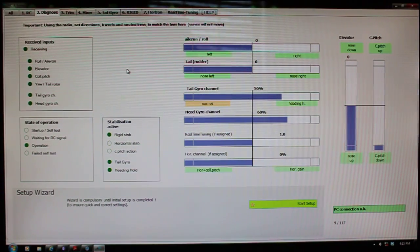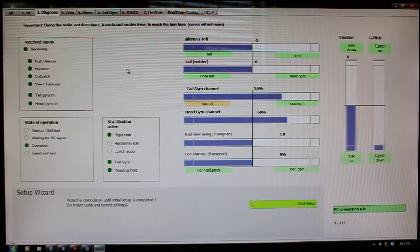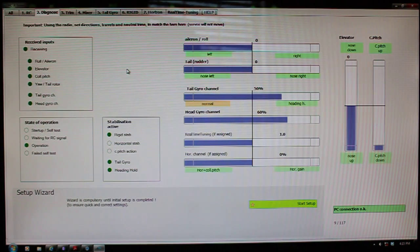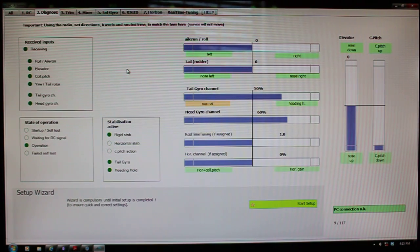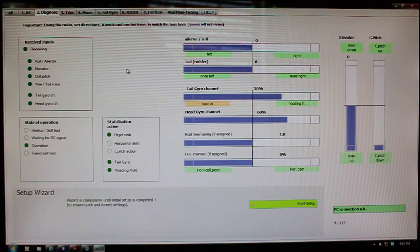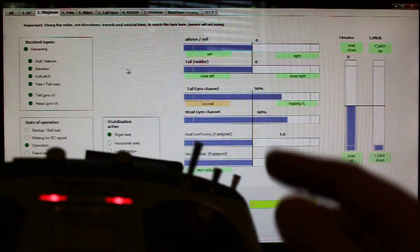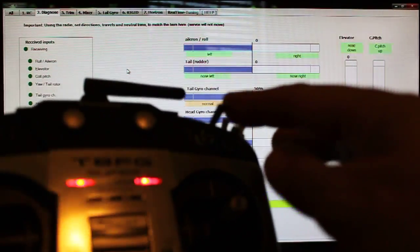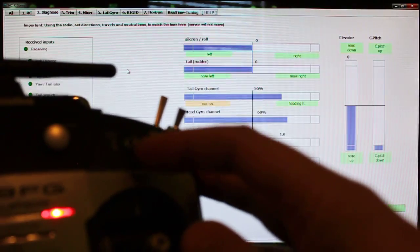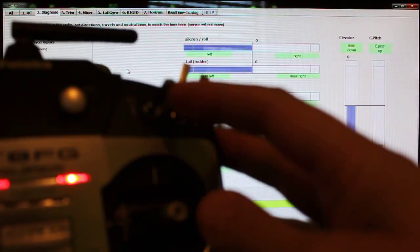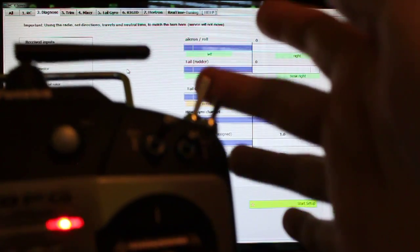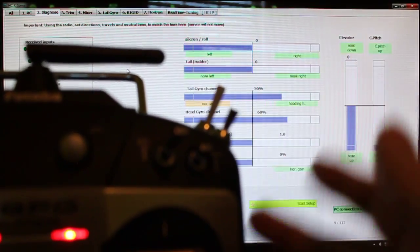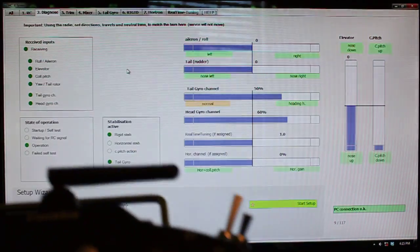You've disassociated or deprogrammed the knob that was used to set your head gain. I've got my mixes set now, and that was using this switch here for my horizon mode and this switch back here for the bailout.